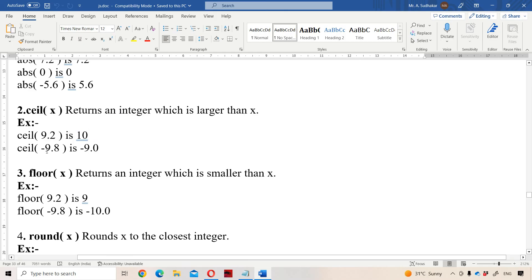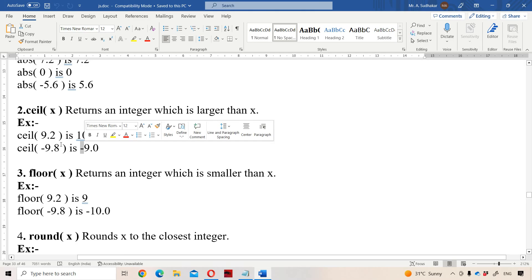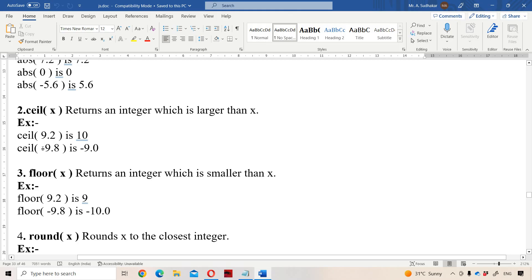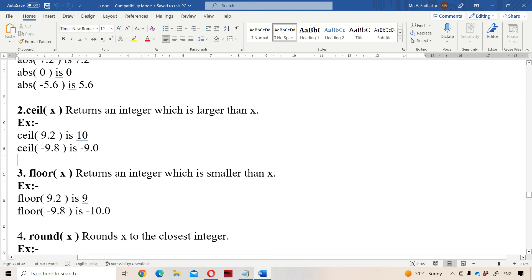For CEIL(-9.8), we need the integer that is larger than -9.8. Since this is a negative number, the larger integer value is -9. So CEIL(-9.8) returns -9.